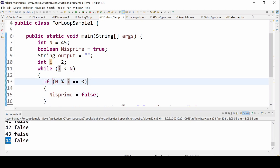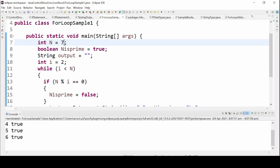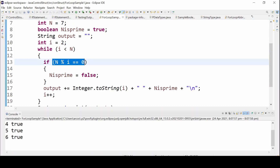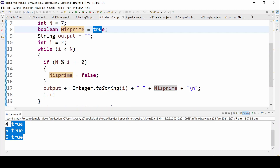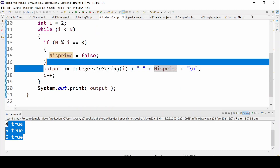For input 4, the value of i goes from 2 to 3. For input 7, i goes from 2 to 6. The program evaluates whether the modulo result is true or false. If the modulo is never zero — meaning the condition is always false — then n_is_prime remains true, which is why we get a true value for prime numbers.